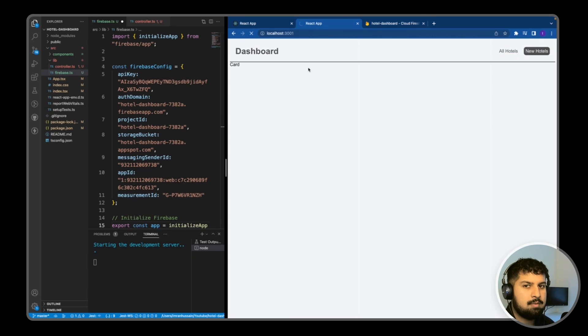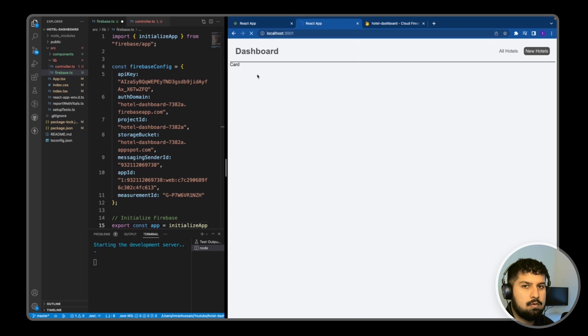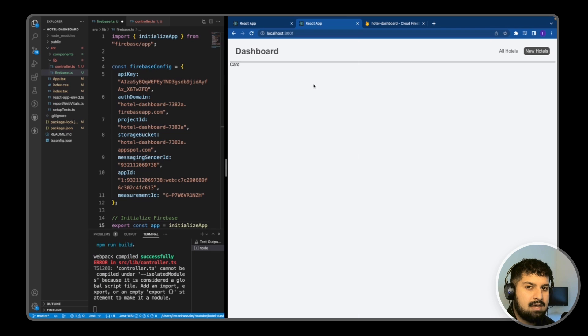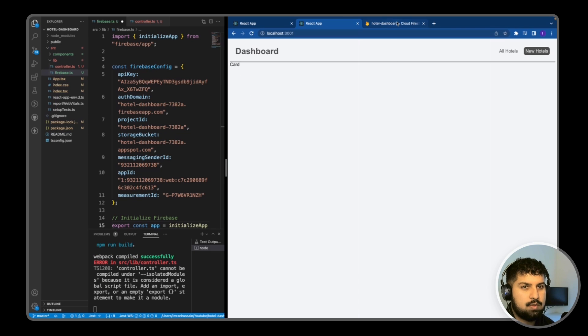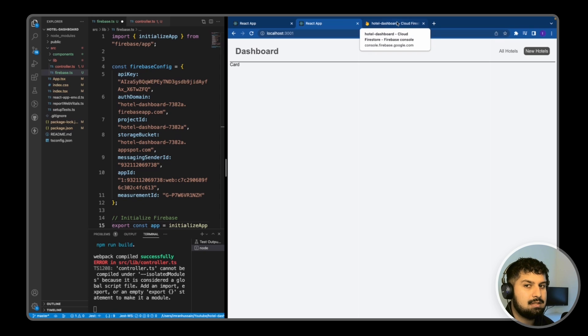But going back to our app here on the home page, we now want to create the card component and fetch what we have created in our Firestore database. So we will be doing that next.